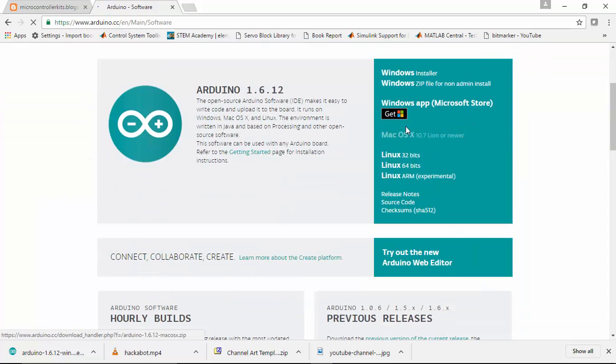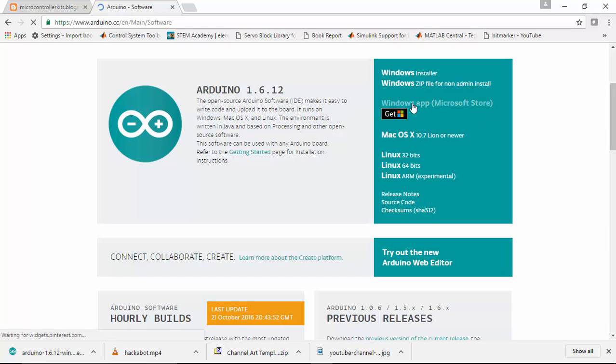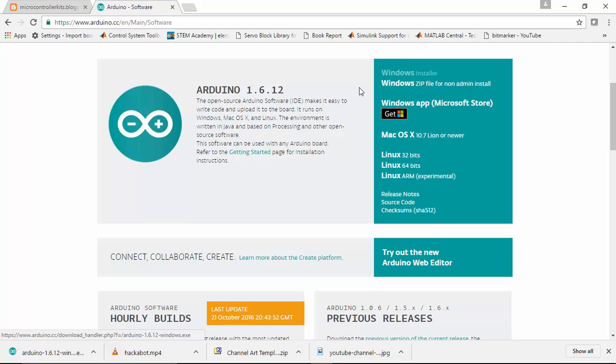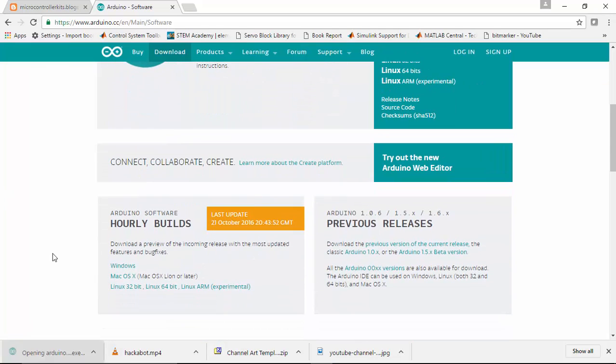So if you don't have Arduino IDE previously installed on your system, please go to Arduino.cc and download the Arduino IDE to your computer.